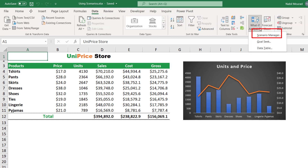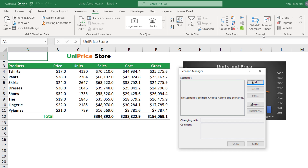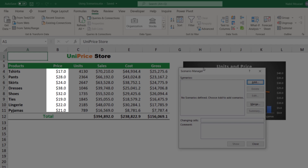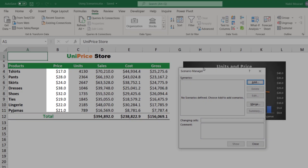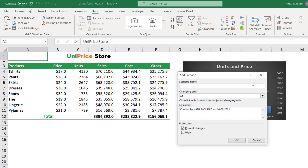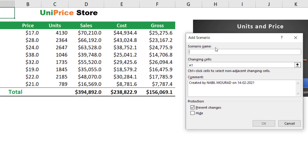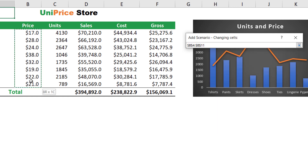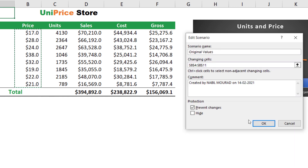From the menu I select Scenario Manager. The Scenario Manager dialog box opens and I don't have any scenarios yet. I want to save the original prices as my first scenario, so I click Add. The Add Scenario dialog box opens. I give it the name 'Original Values.' Under Changing Cells, I select all the prices — the cells that will change from one scenario to another. I could write a comment, and when I hit OK...